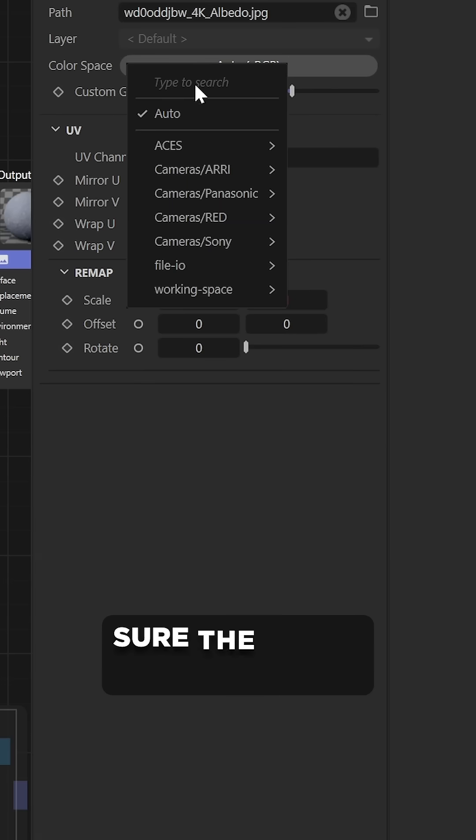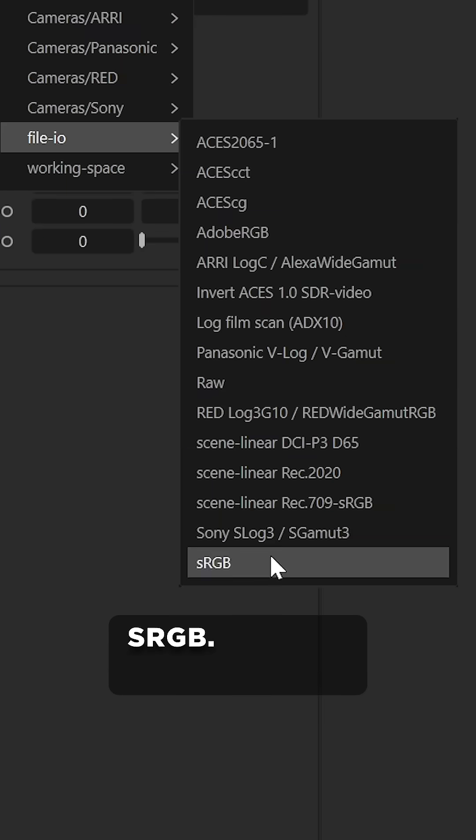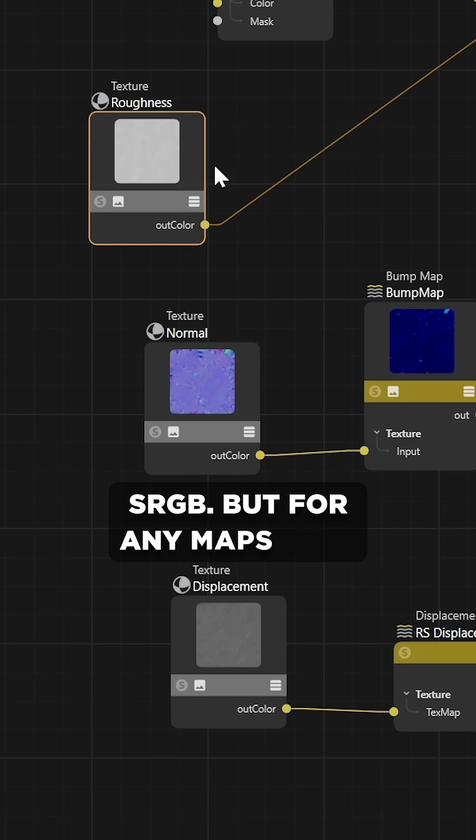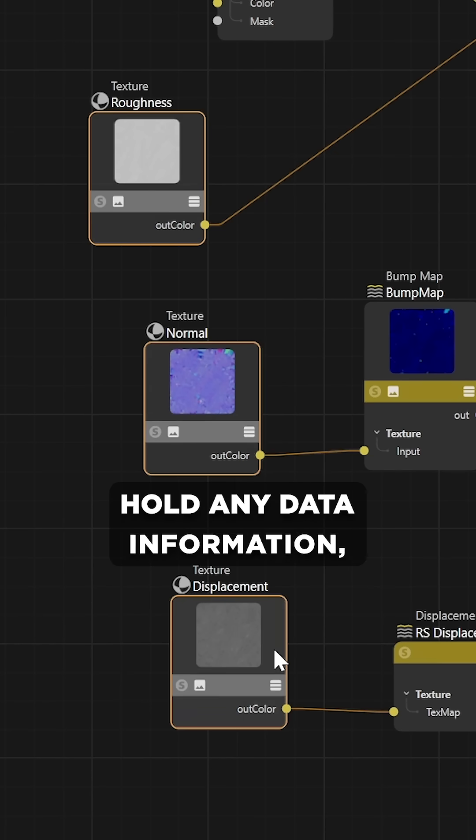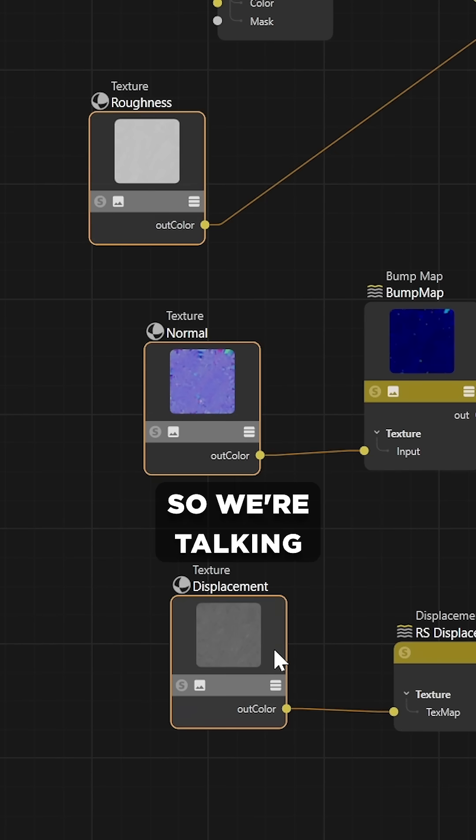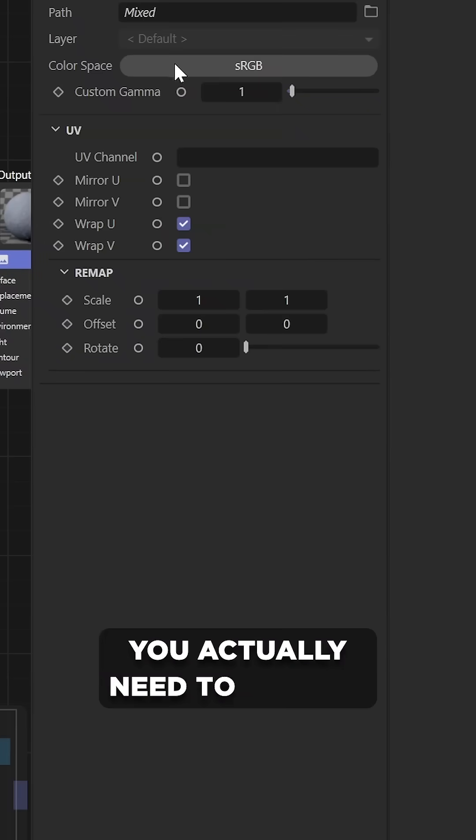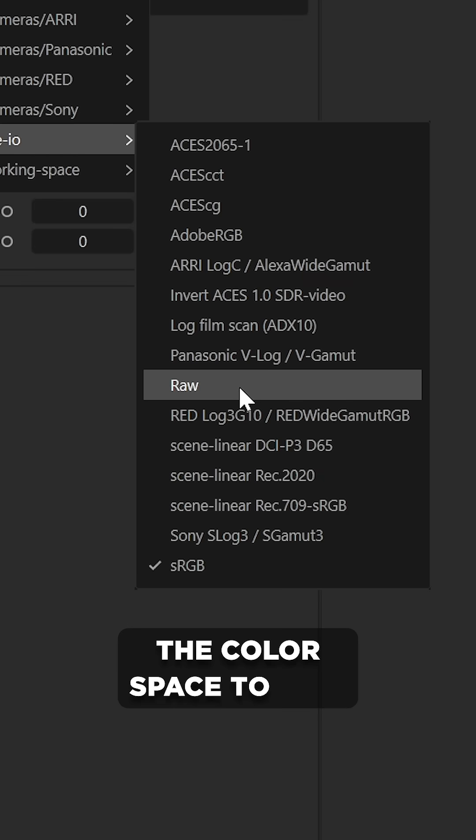But for any maps that hold any data information, so we're talking metallic, bump, normal, and displacement, you actually need to change the color space to raw format.